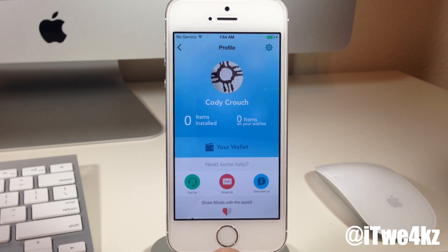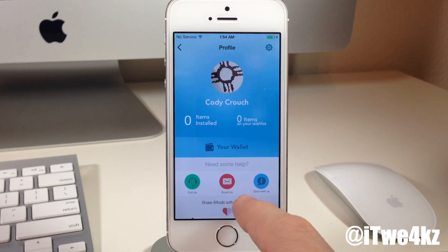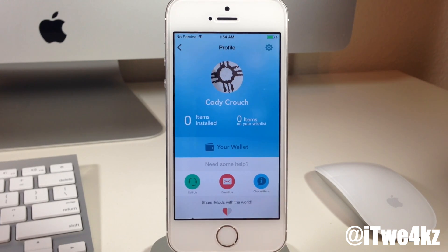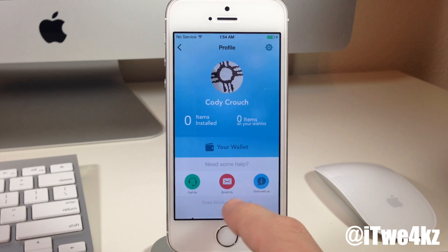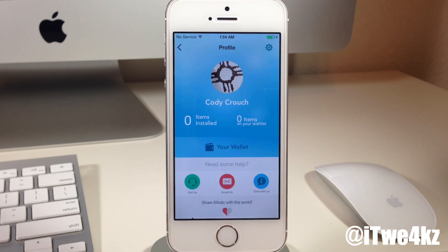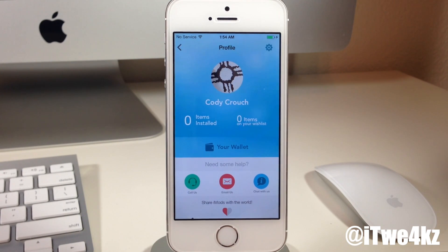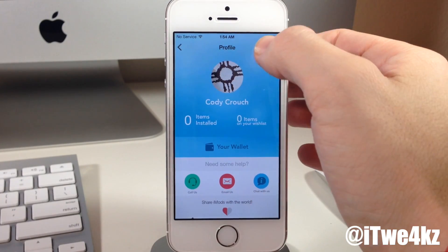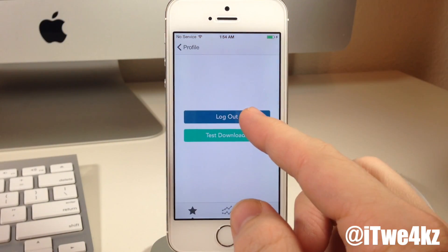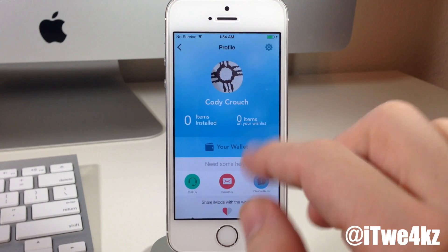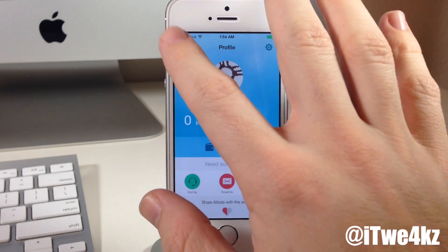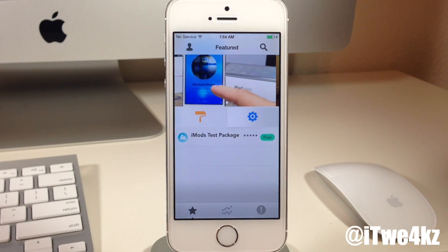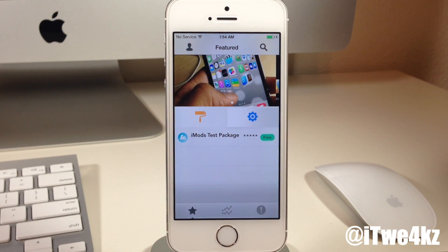I'll be surprised to see how that works out for them. Right down here you can share iMods with the world, and I assume after the beta and the final release you'll be able to tap on that and it'll send out on Twitter or something like that. Right up here at the top right-hand corner, if we tap on the little gear, you can see that you can log out right there as well. The test downloads is just part of the beta, not part of the actual application itself or the final release.